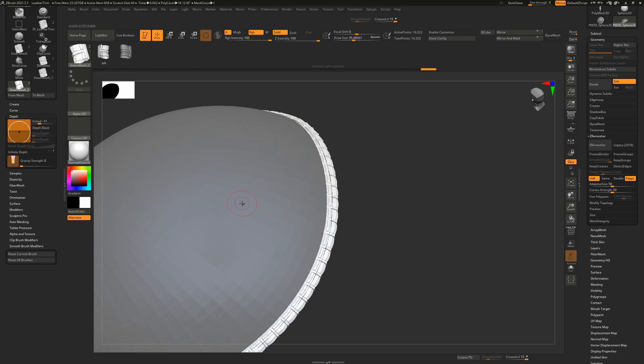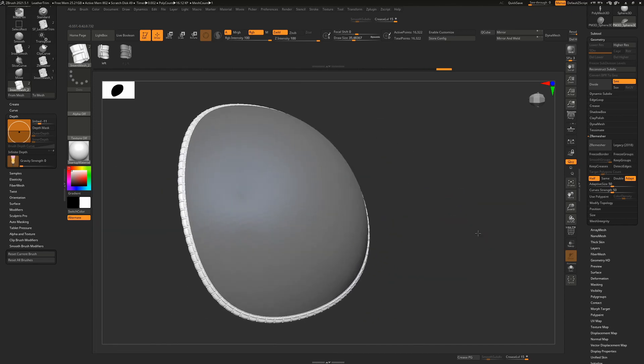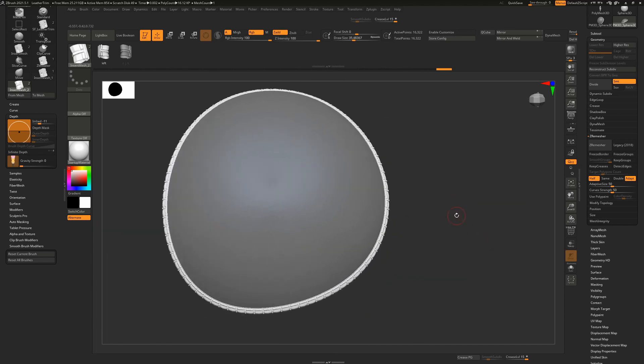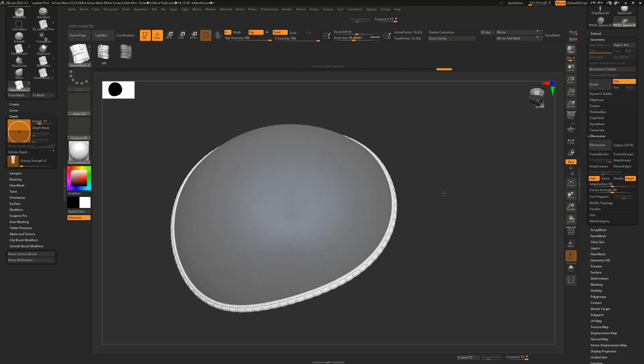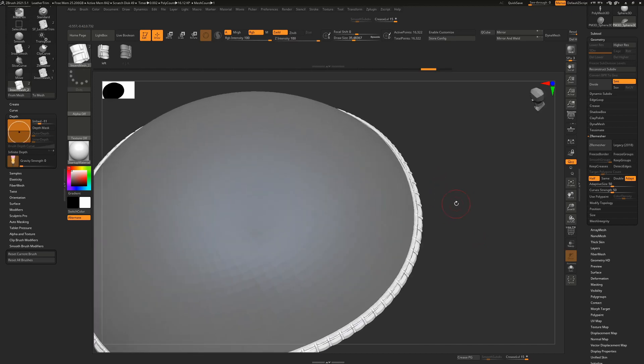When you're done, you just click on your object. That will basically remove the curve. If you want to change the size of that, just undo that.